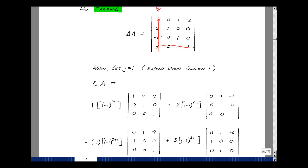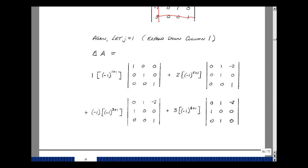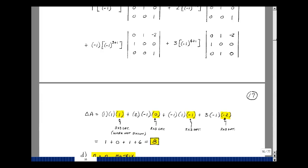The sign pattern also alternates across rows: if this is minus 1 to the 1 plus 1, the next is minus 1 to the 1 plus 2, which is negative. So the pattern is positive, negative, positive, negative. You need to find the determinants of four 3×3 matrices, each of which contains a combination of three 2×2 determinants. I'll let you work those out. Writing down the values and multiplying by the corresponding plus or minus 1s, along with the values from column 1, we get a determinant value of 8.